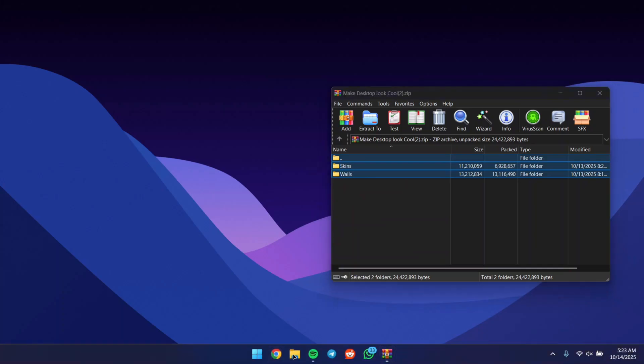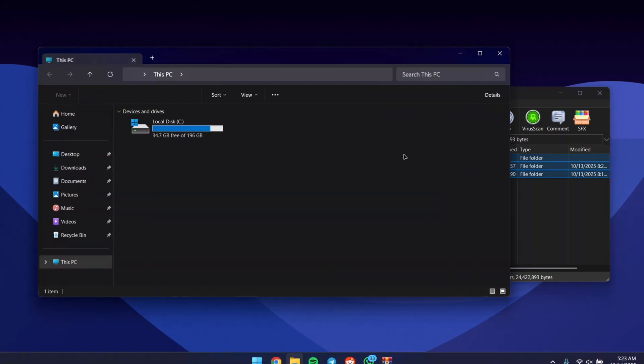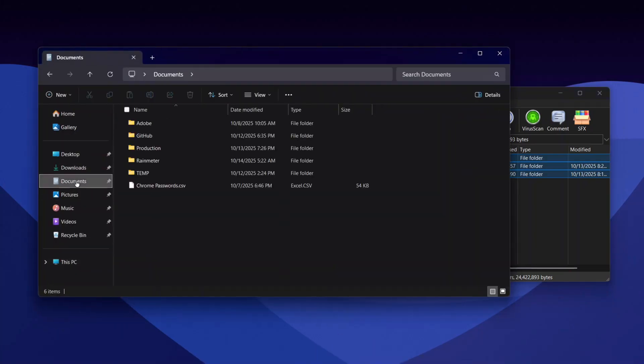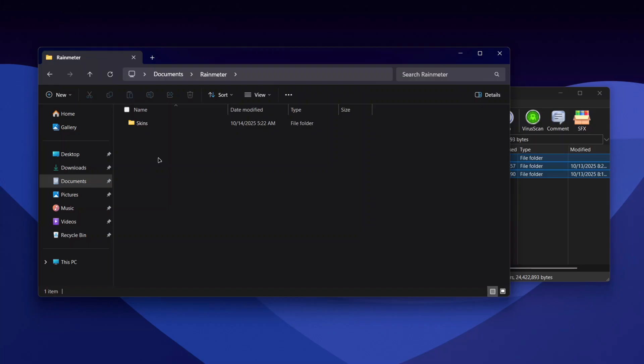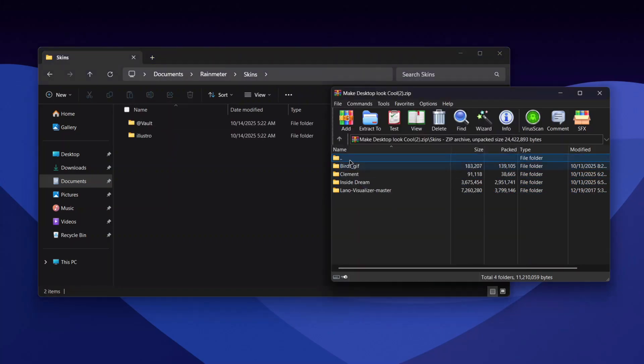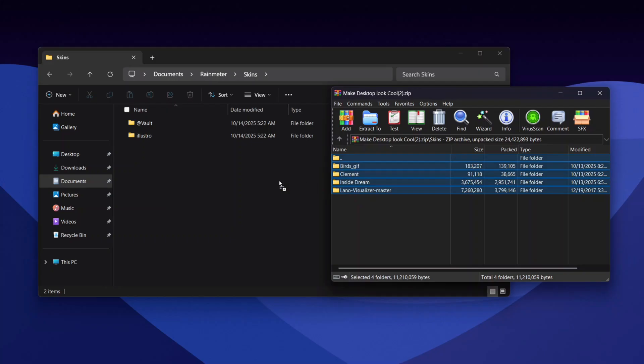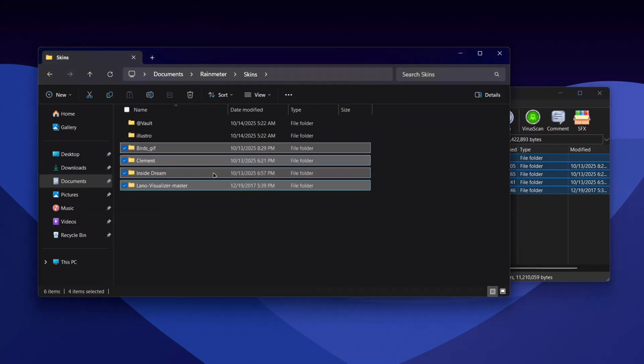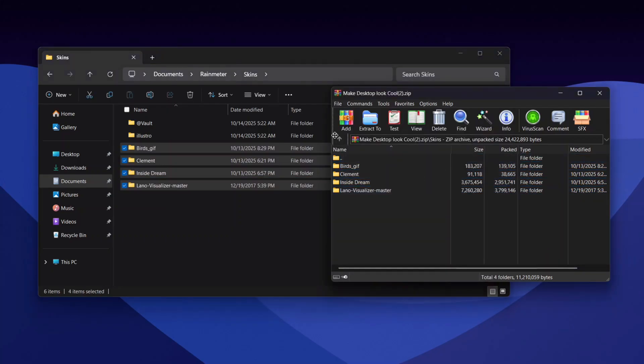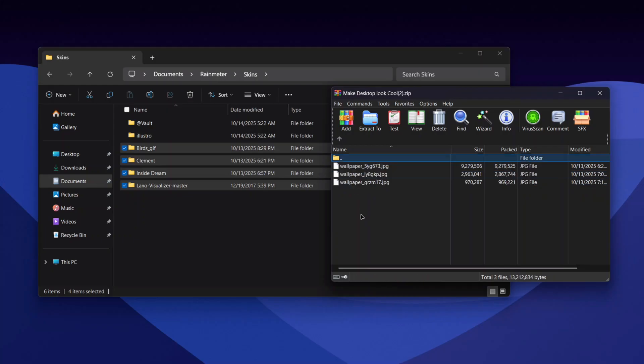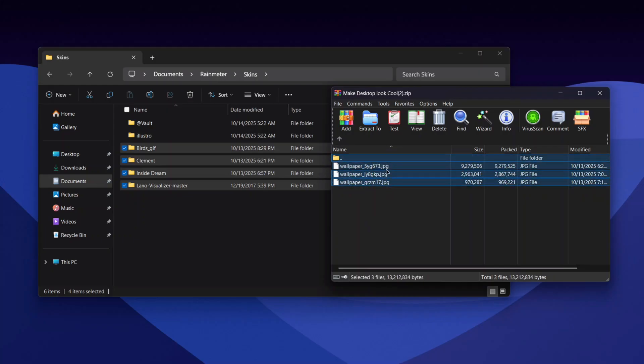What I recommend you do is open your Explorer, go to Documents, click on Rainmeter, open Skins, and drag these four folders into the Skins folder. Now we can head back, and the second folder is going to be our wallpapers, so drag it to your Pictures folder.